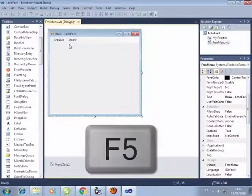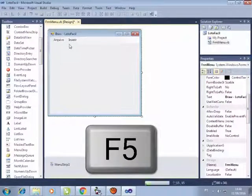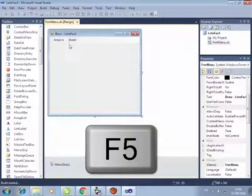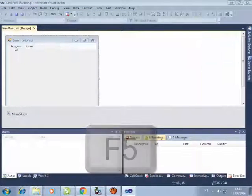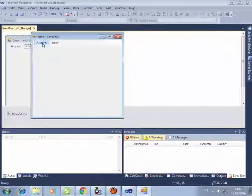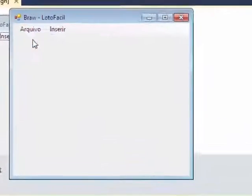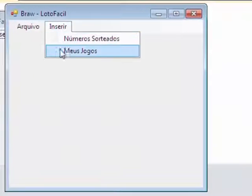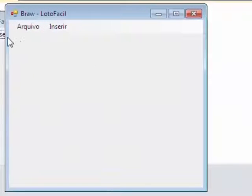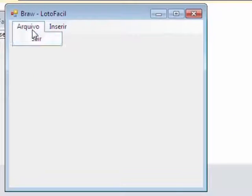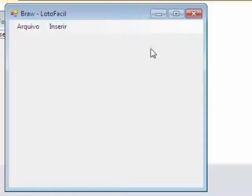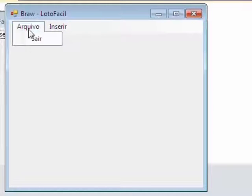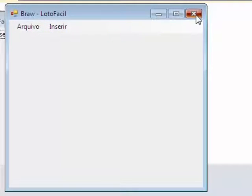Feito isso, já tá pronto. Se você apertar F5, o menu funcionando aqui. Menu sair, menu jogos e tal. Só que ele não tá funcionando nada. Então, vamos fazer o menu sair aqui, por exemplo.